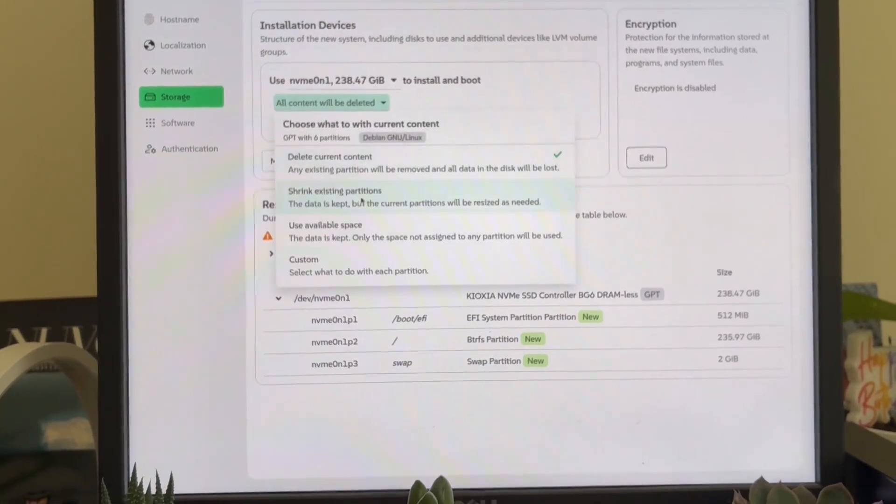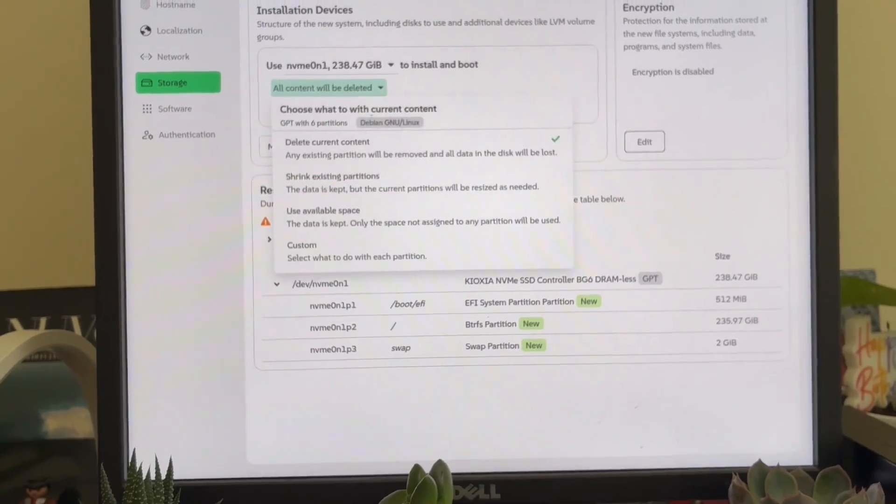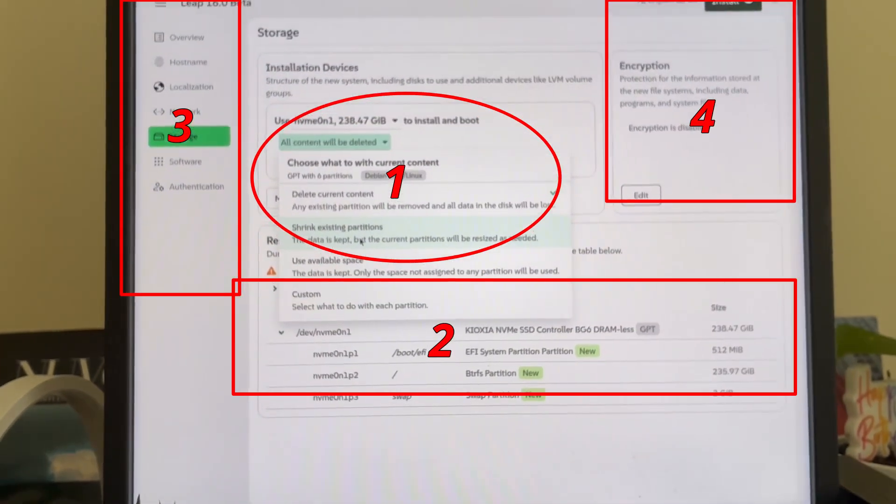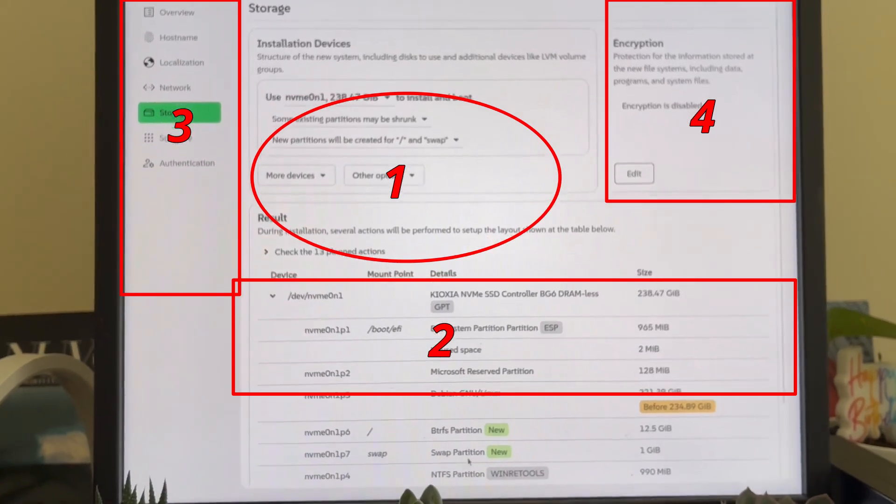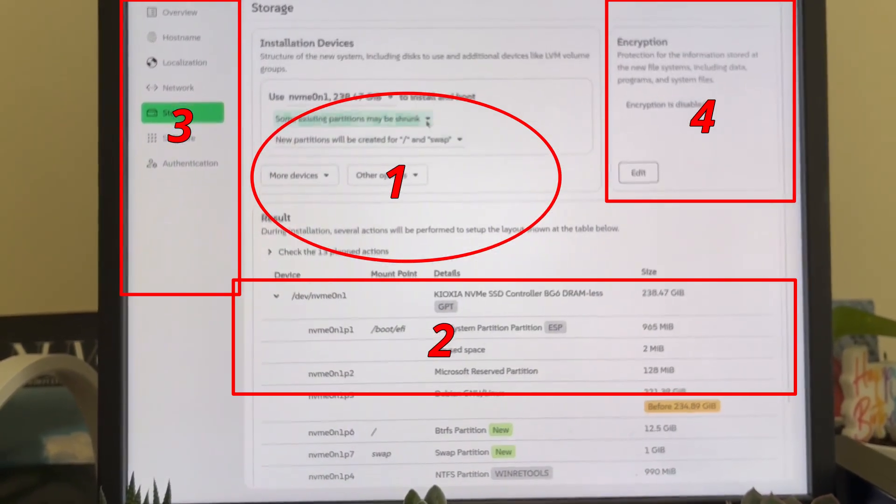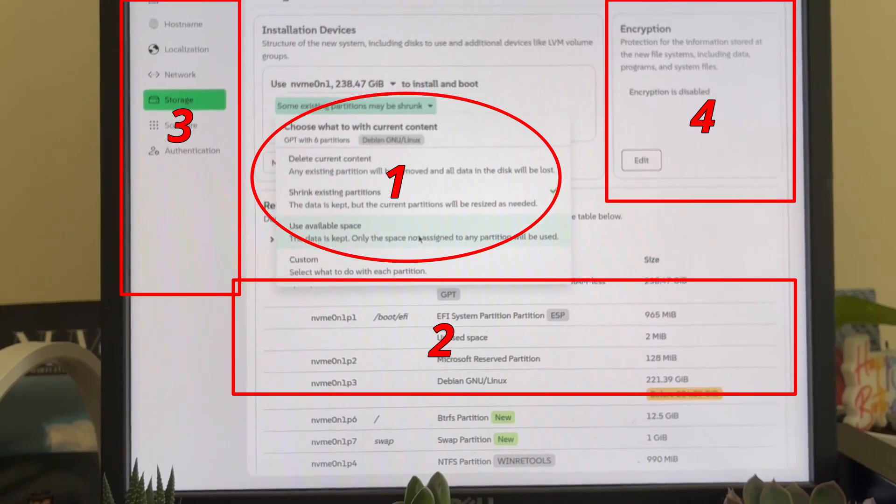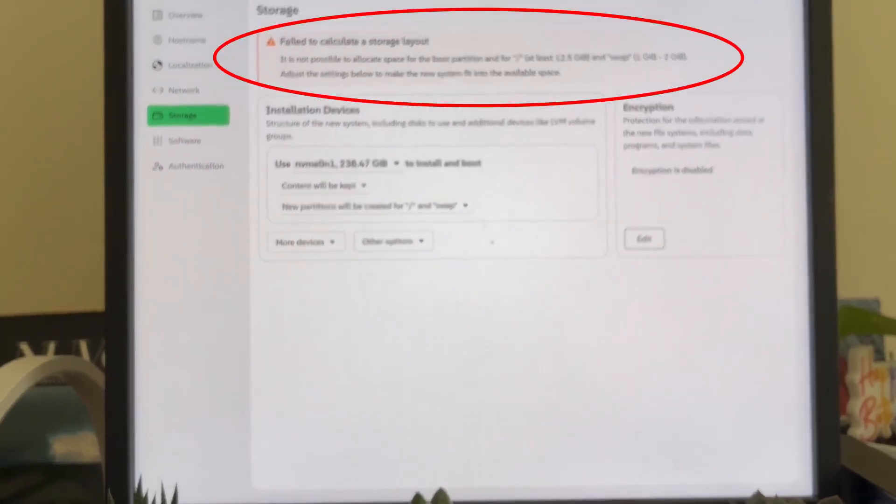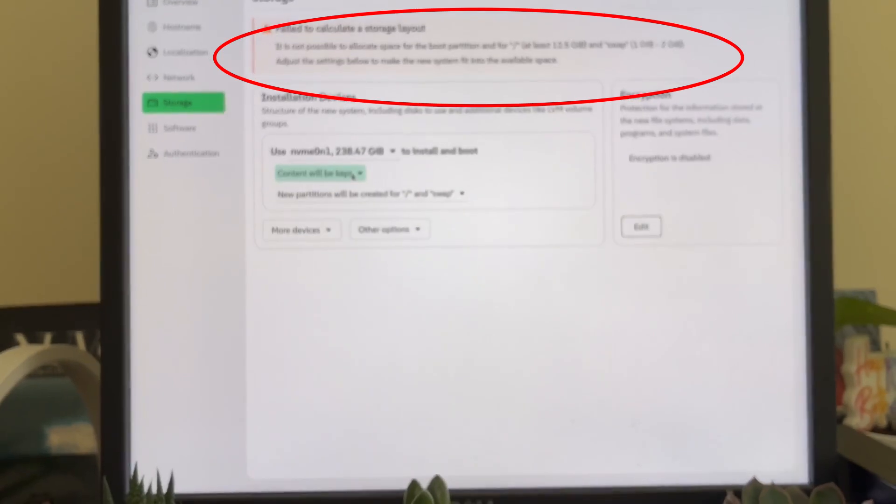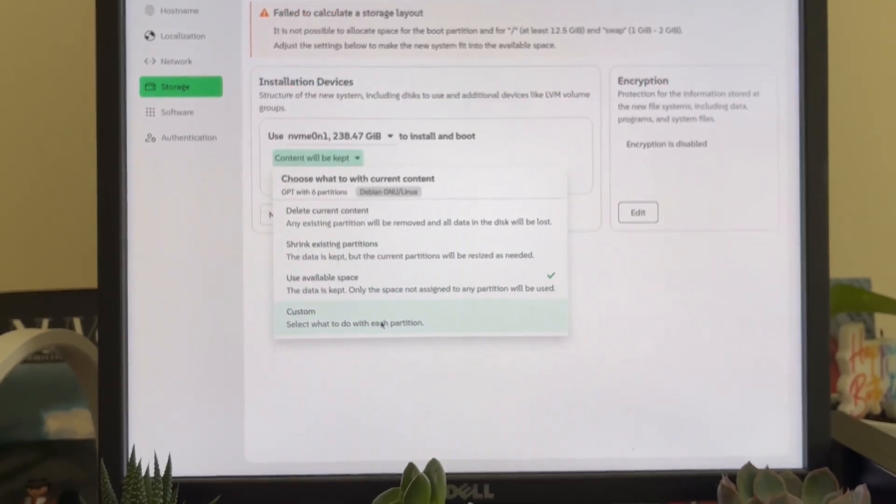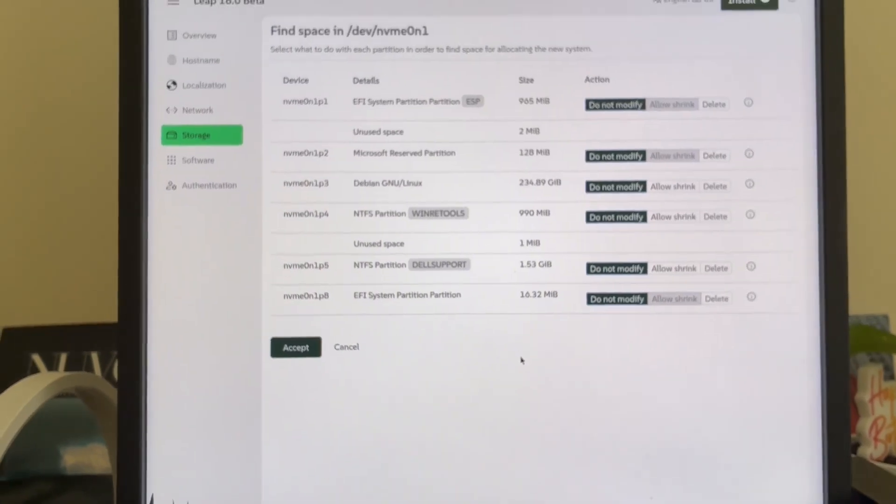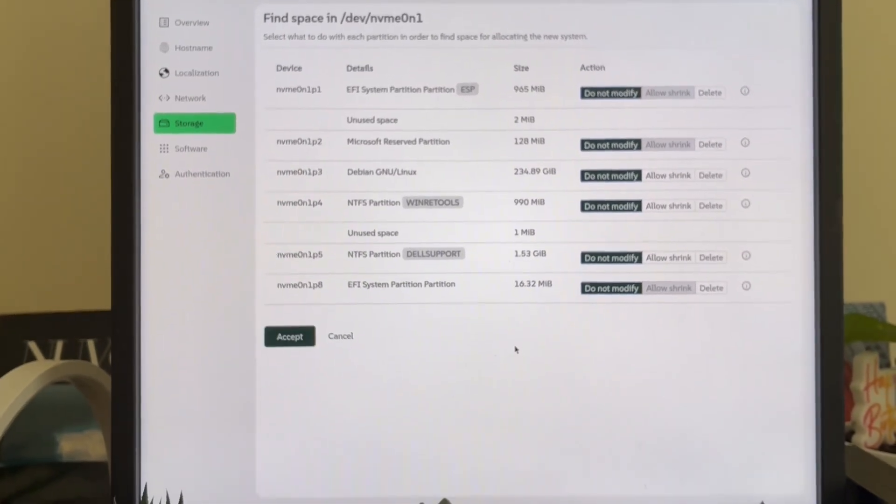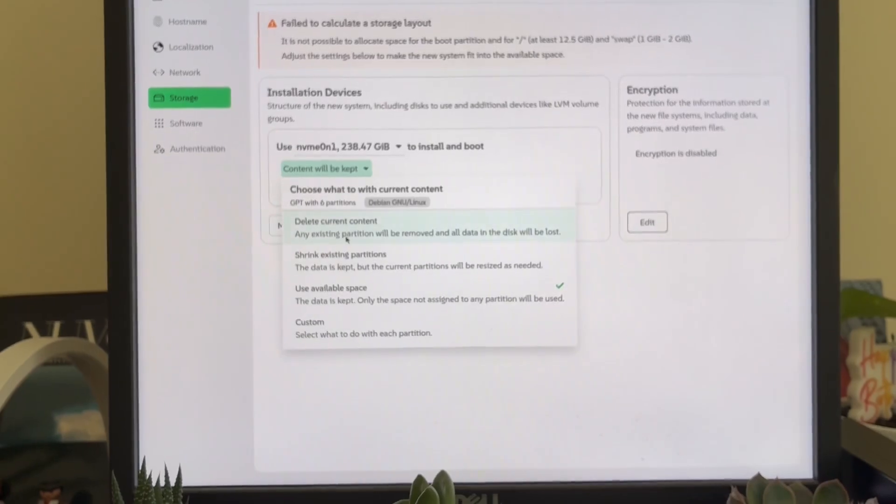Now let me go more technical and explain why Agama from a UX UI perspective is fundamentally broken. First, the hierarchy of information is a disaster. Critical messages like failed to calculate a storage layout are tucked away in small banners, while the user's attention is drawn to big configuration boxes. In proper UX design, critical errors should dominate the interface until they're resolved. It should show a modal overlay, center screen, blocking all progress until you fix the issue.